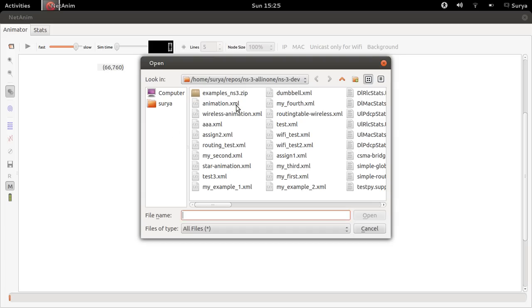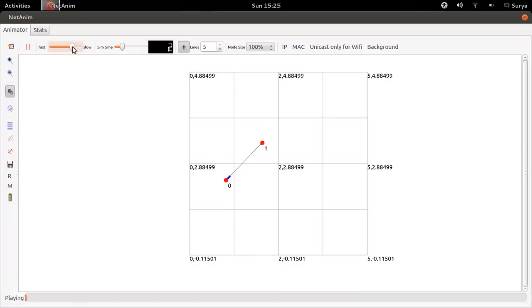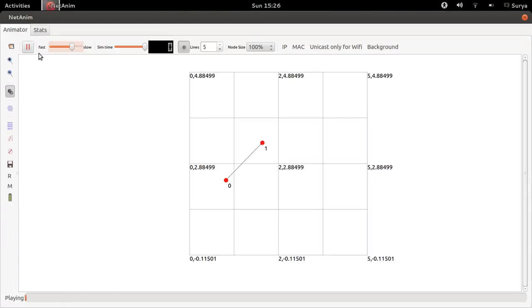Open animation dot xml and you can see, I hope you can see this, node 0 is sending some data to the server and then the server is acknowledging it. Let me show this to you again.